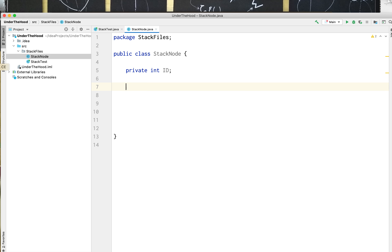As I said before, what we are particularly interested in are the member variables for this class. There are a couple of things you need to think about when working this through. Going back to our original diagram, each of these will correspond to a stack node object. How do I identify each of these separate ones? The easiest way is just to give each one an ID and make it an integer variable.